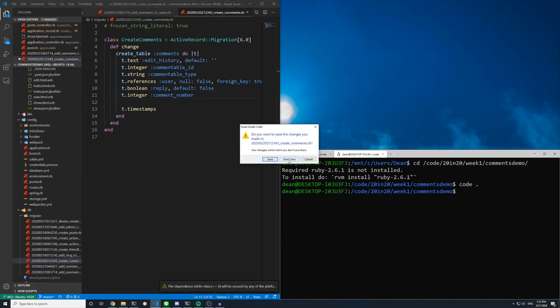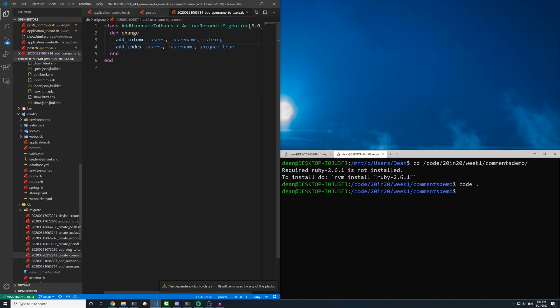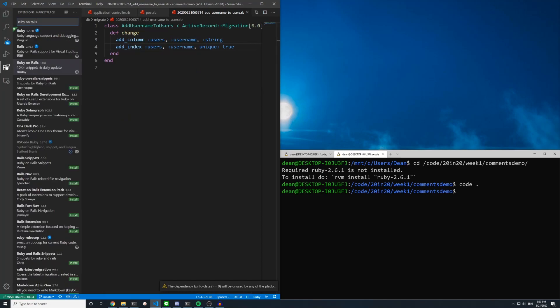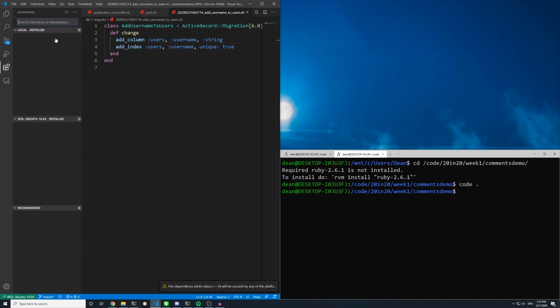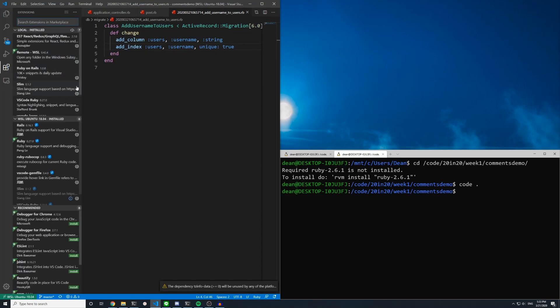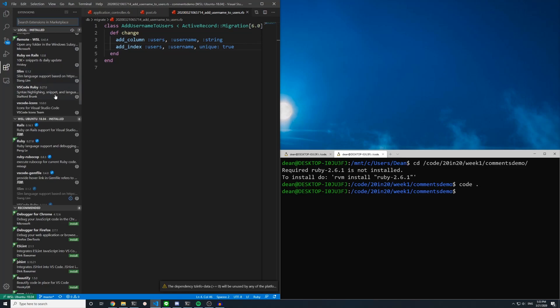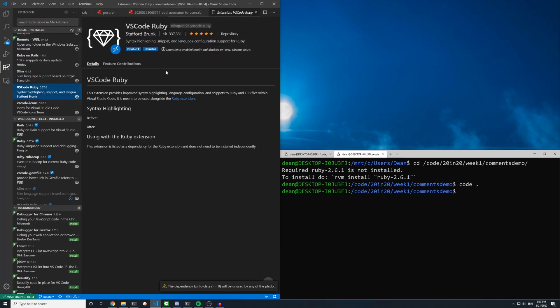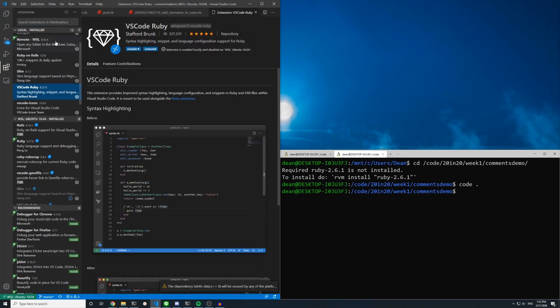I'm going to close this without saving because I don't want these changes saved. The other one is this vs code ruby which is syntax highlighting. So you just again install locally and these are going to prompt you to restart but don't do that yet